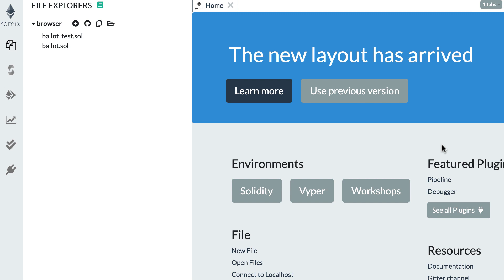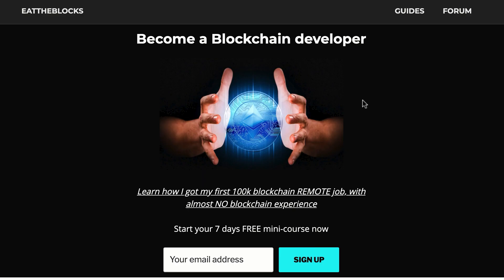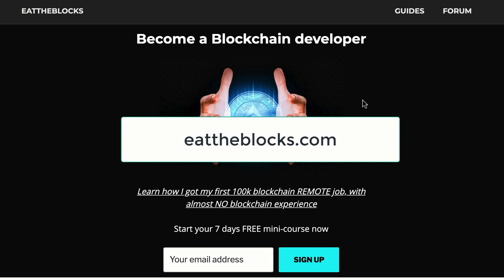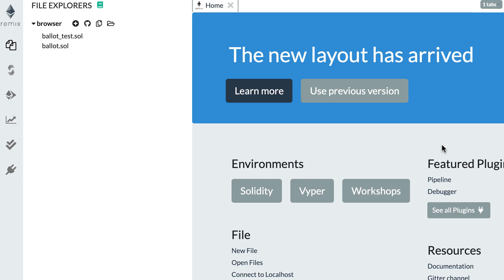Hello, this is Julian and you are on Hit the Blocks. In this video I'm going to show you the basic structure of a Solidity smart contract. By the way, I created a free email course to teach you how I got my first remote blockchain job paid $100,000 a year, so if you want to learn all my secrets you just have to sign up at this URL.